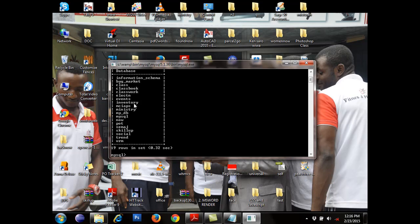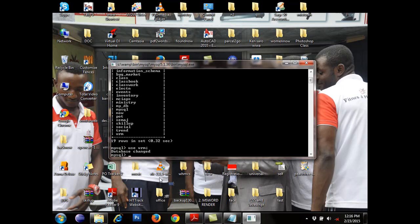If I want to work with any of these databases, I need to tell this instance that I want to use one. All I need to do is say USE, then the name of the database. For example, if I want to use VRM, I will say: USE VRM; then terminate it. The syntax is USE followed by the name of the database. By default it will always be inside MySQL, but I am now switching to VRM.